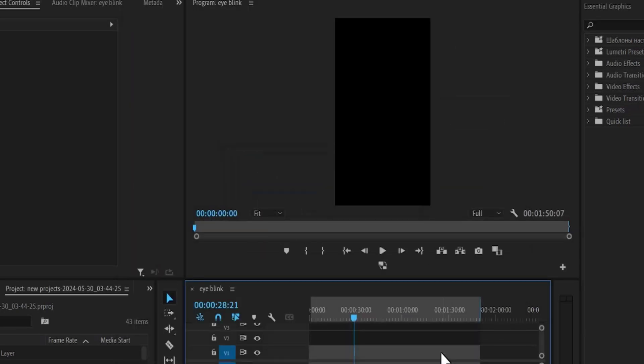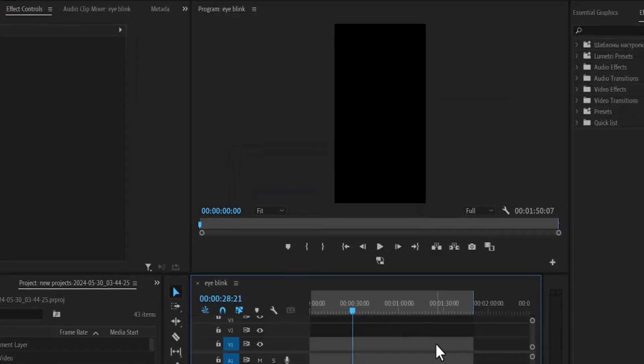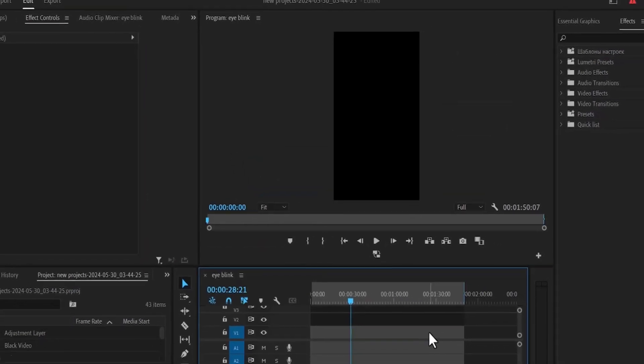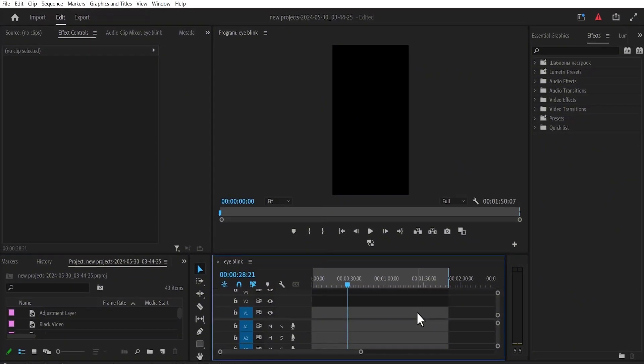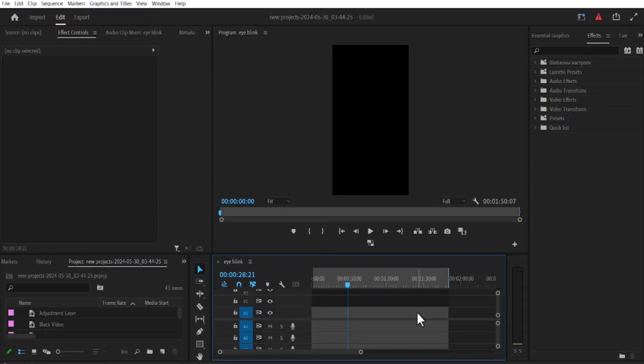And that's it guys on how to delete cache files in Premiere Pro. Thank you for watching and see you in my next tutorial.